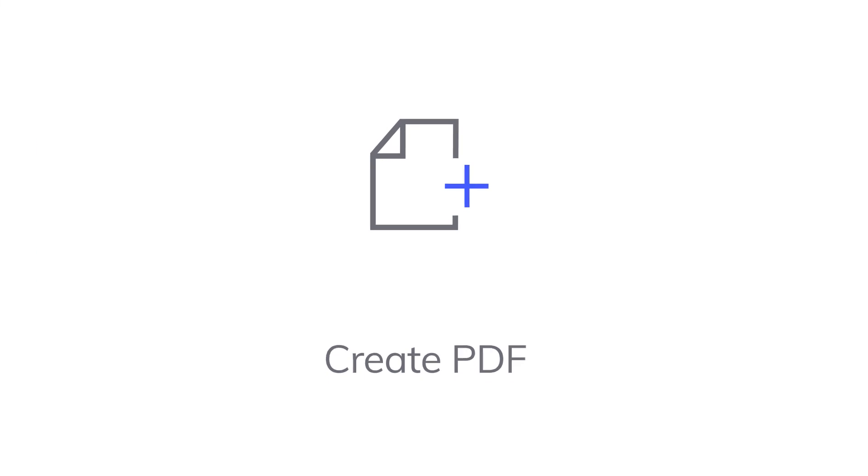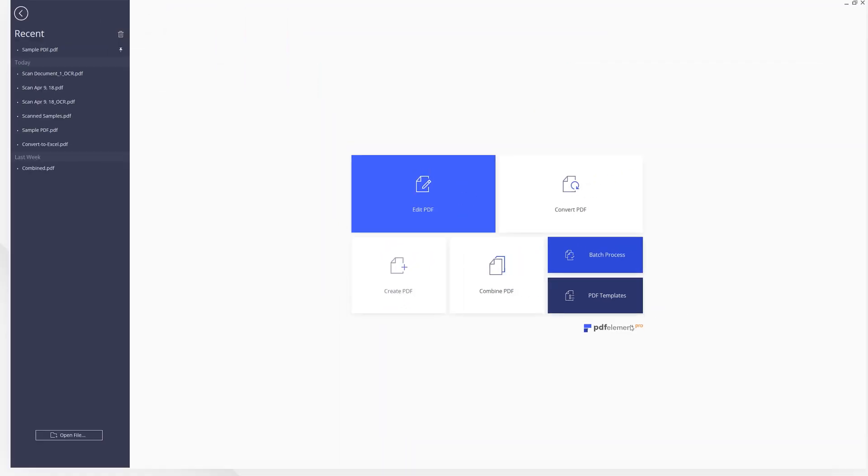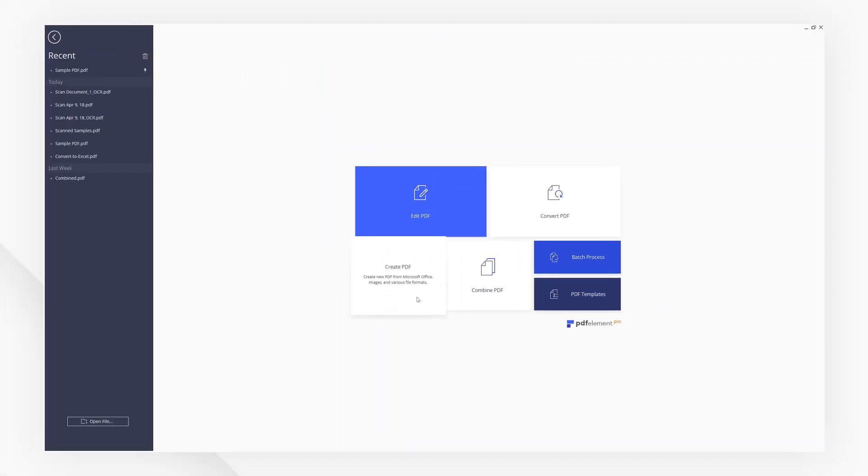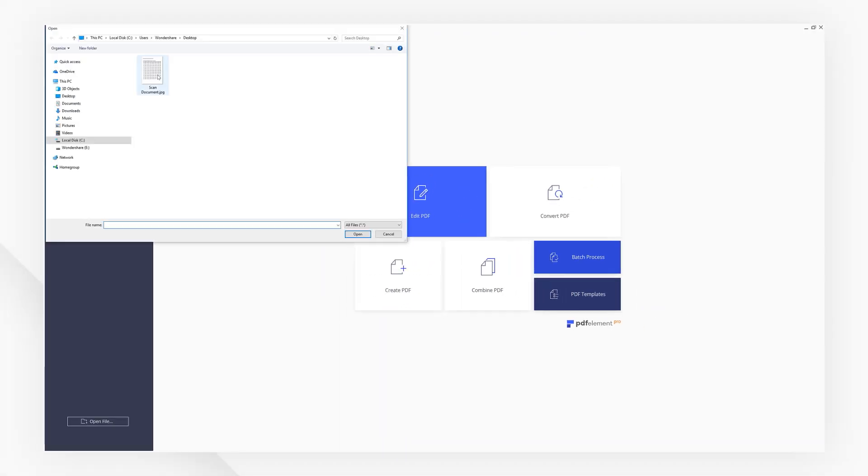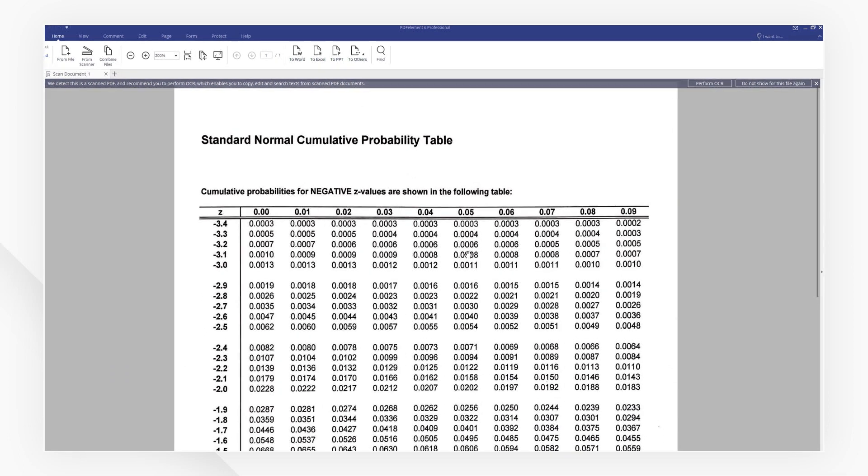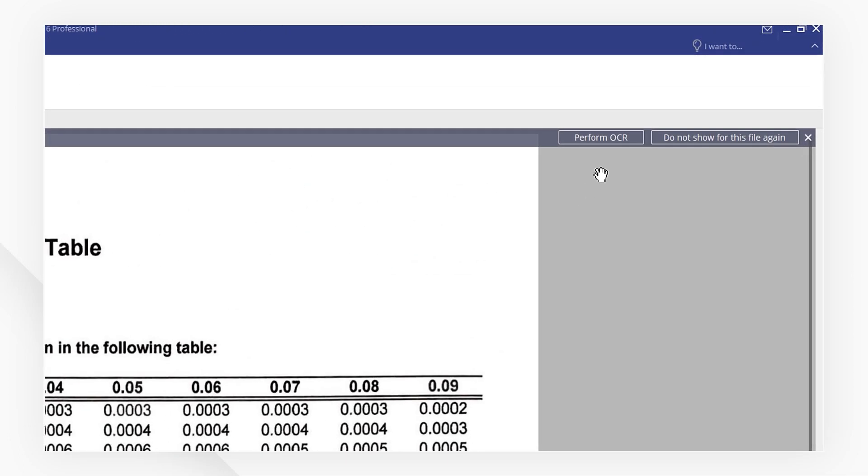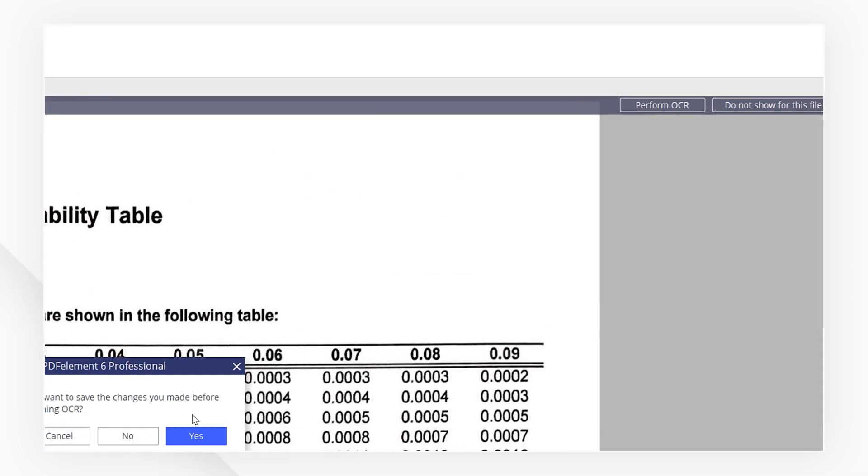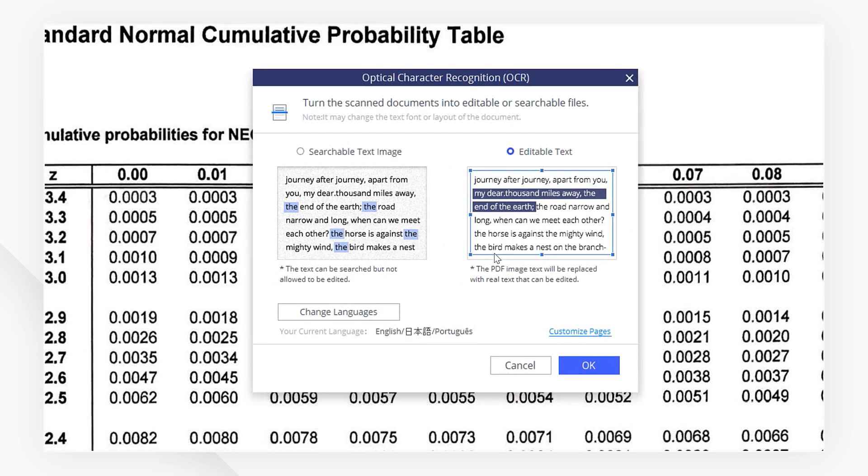First, at the startup menu, I'm going to import my image by hitting create PDF. I'm going to enable the editing function by clicking perform OCR near the top. Making sure that the editable text box is selected, then hit OK.